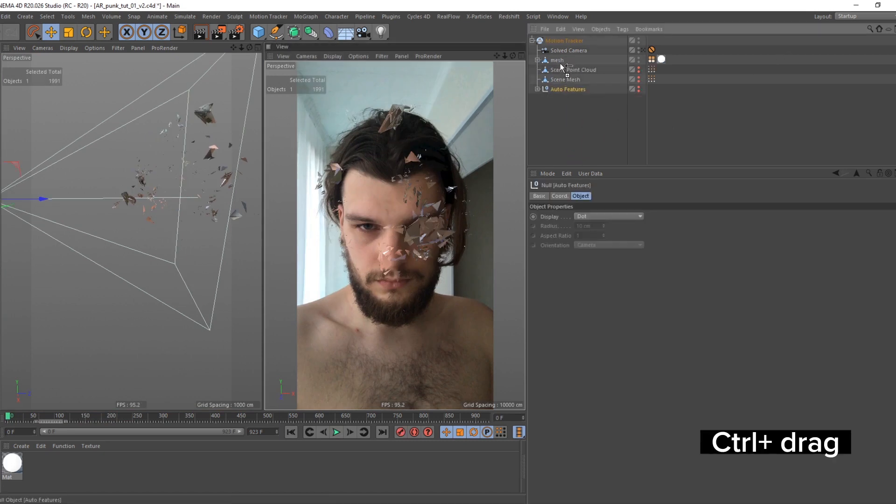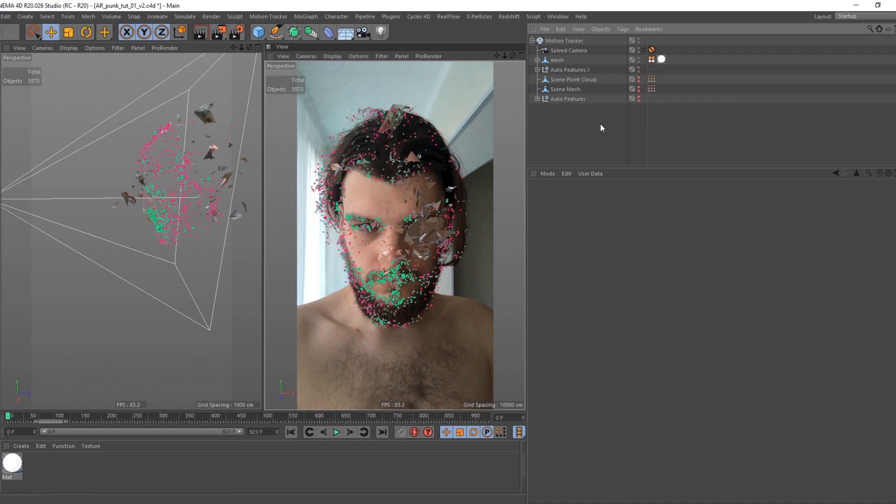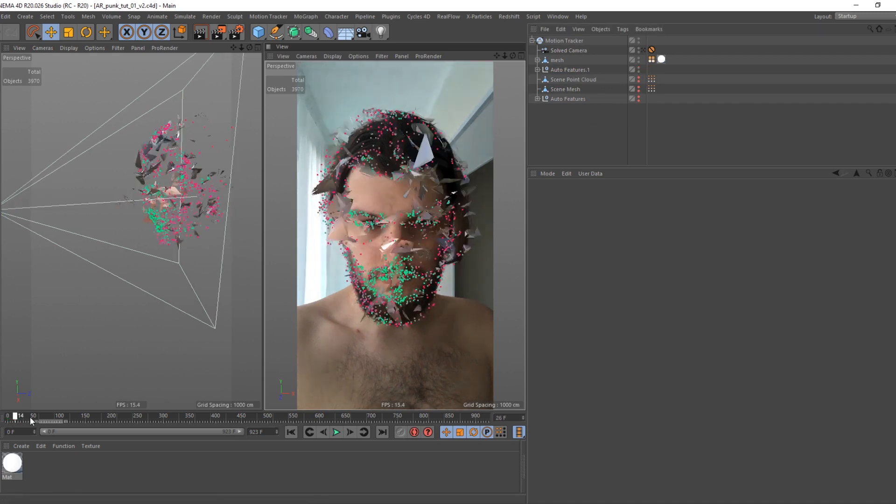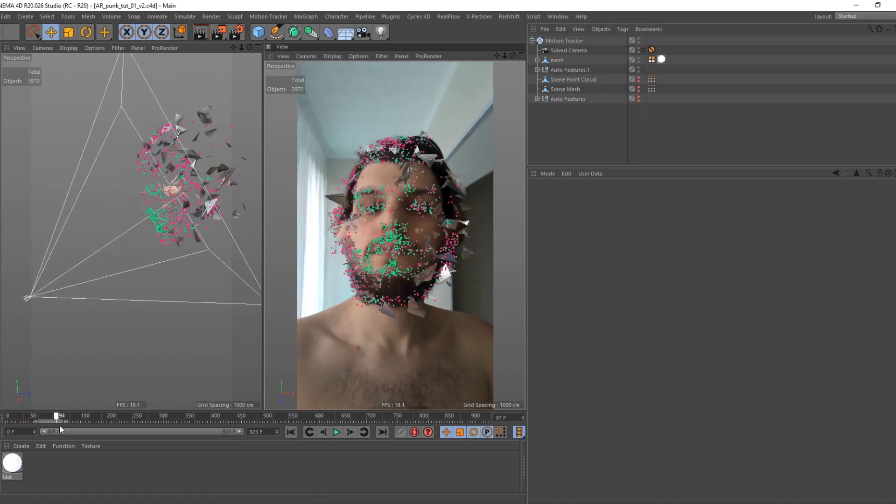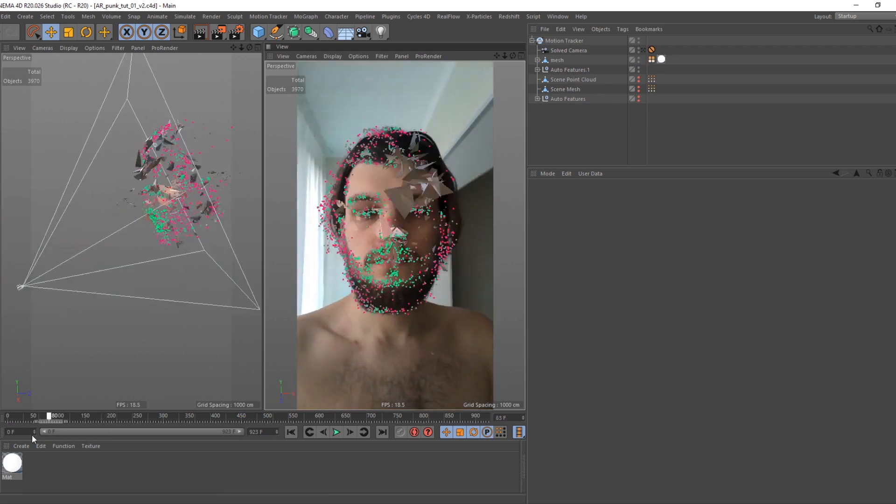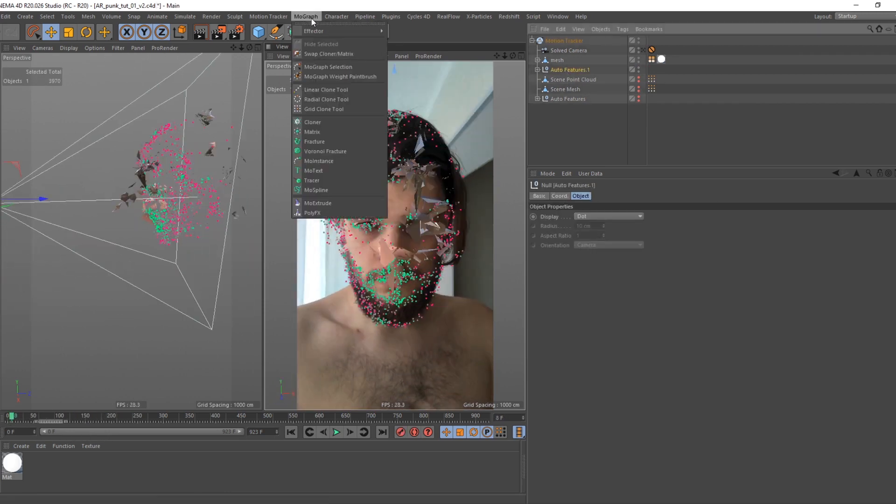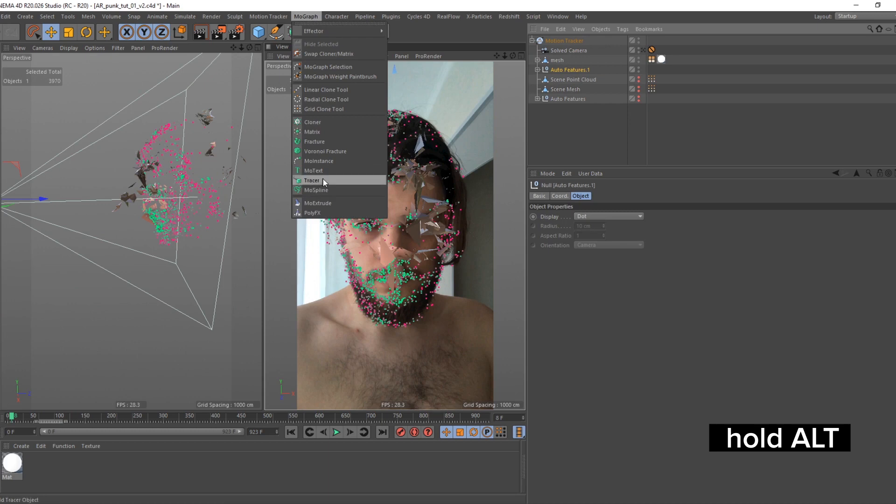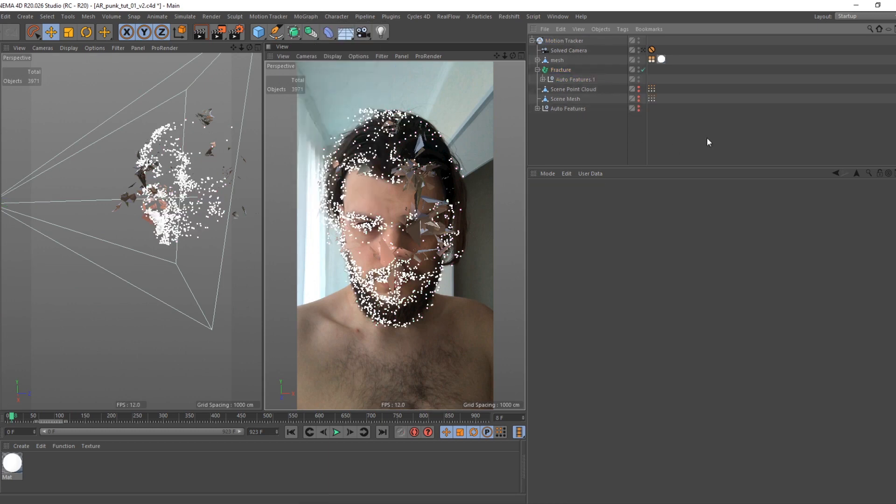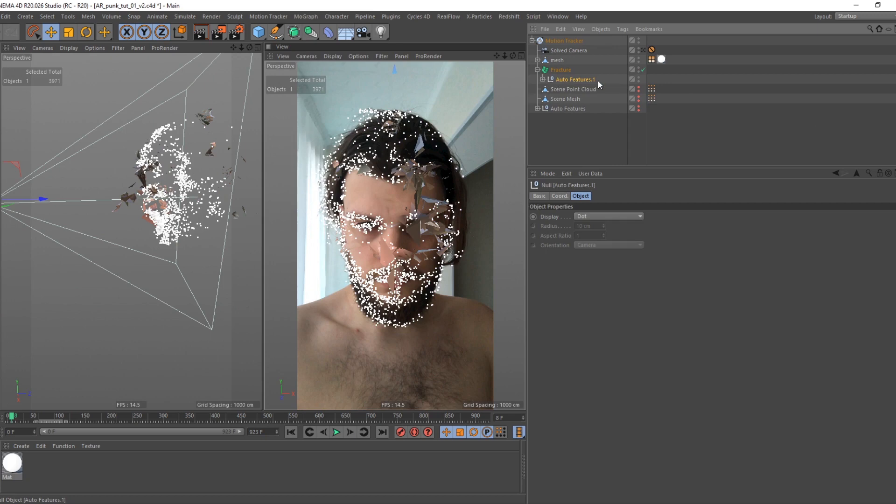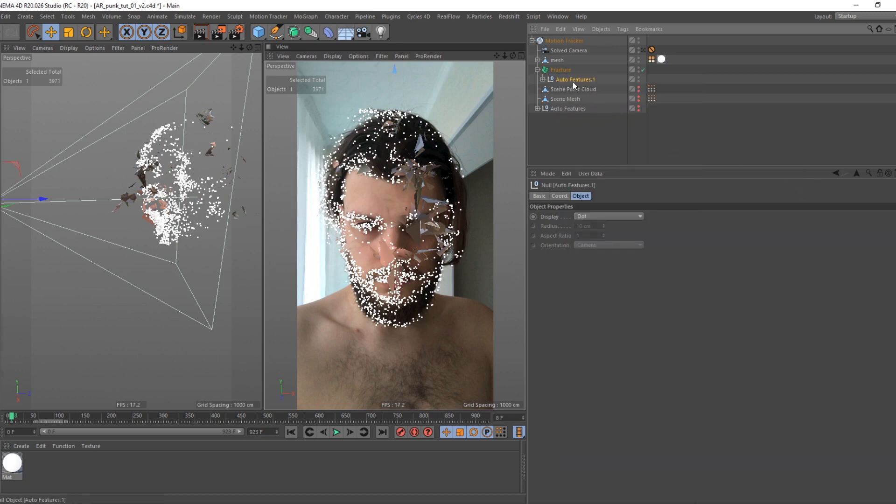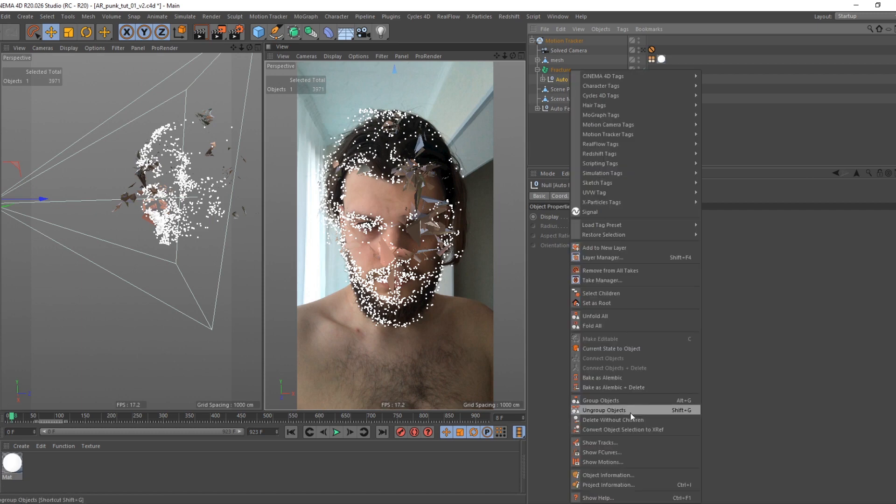Duplicate auto features null for better workflow. You can leave it like that, but you can bring it to next level. Select auto feature null and holding alt create fracture object. Select null, right click and find delete without children command. Thus we released all nulls directly in fracture object.